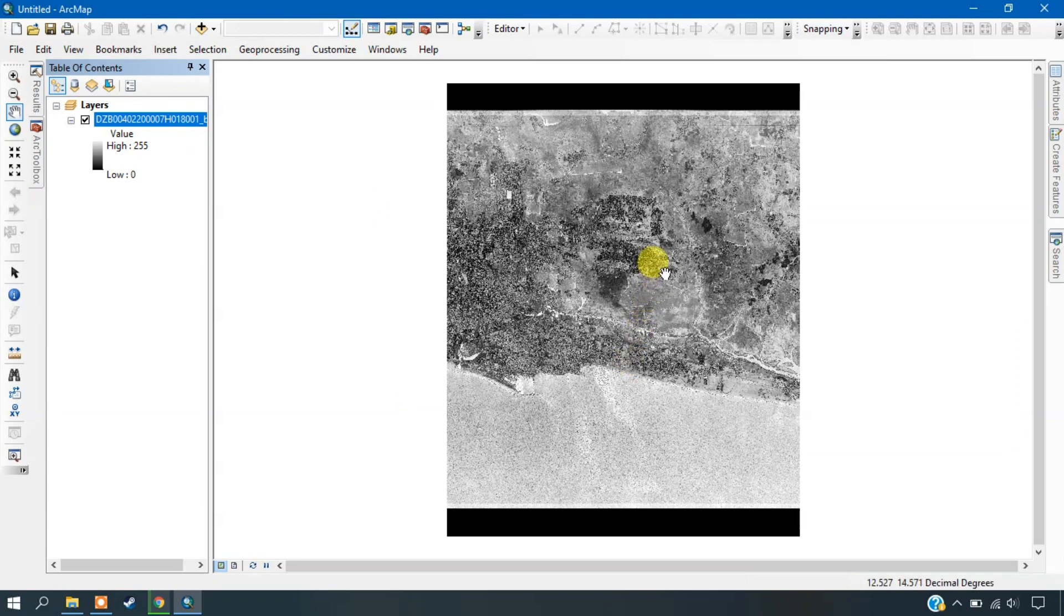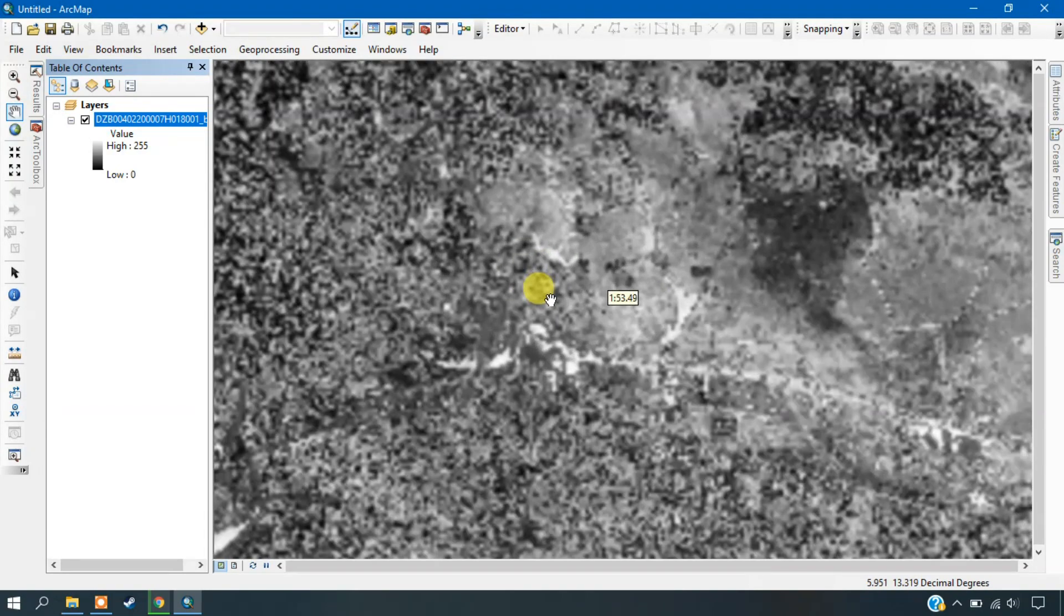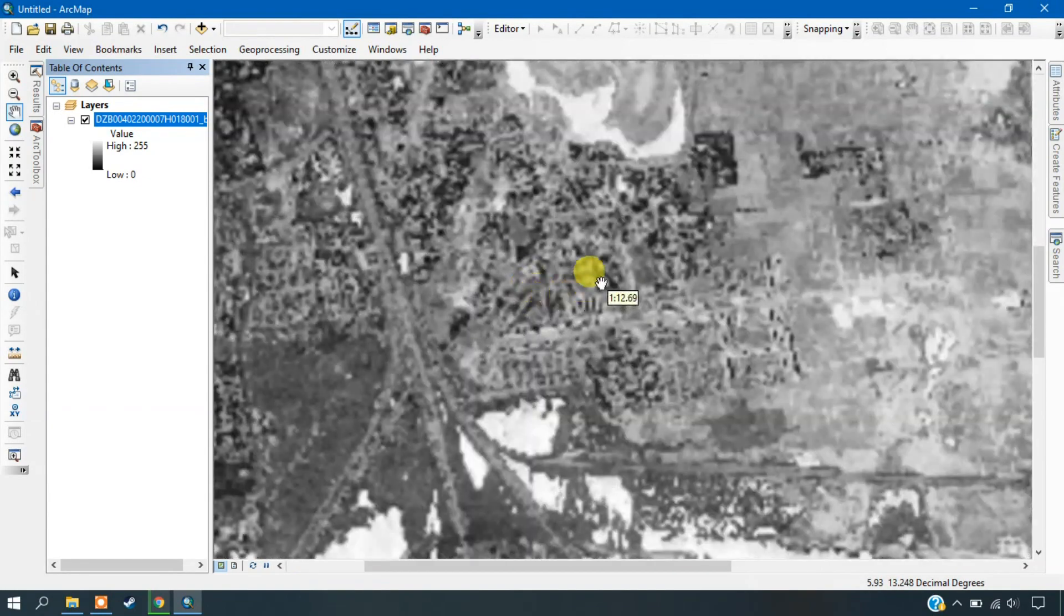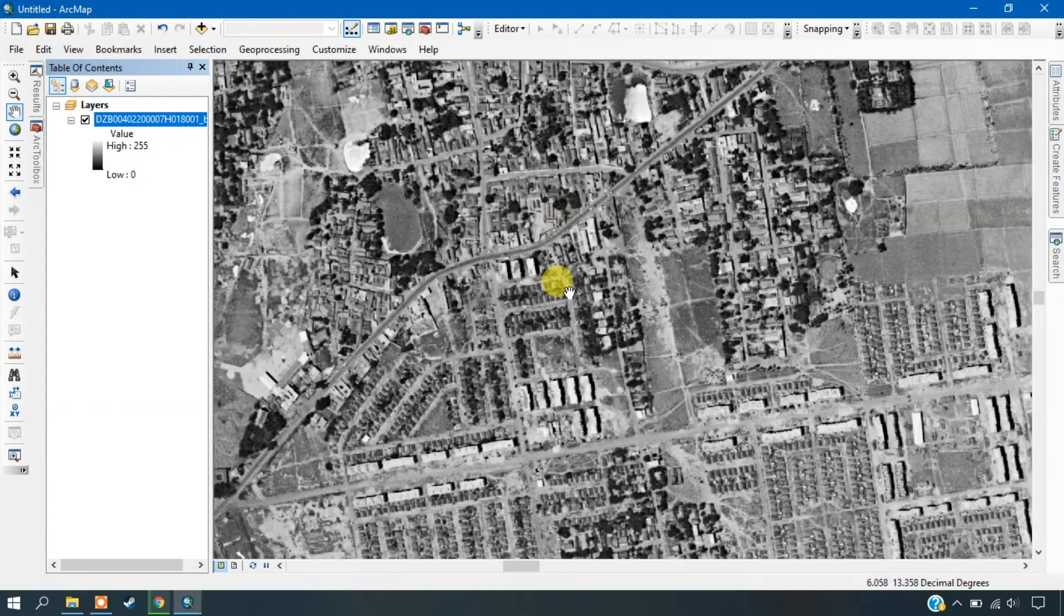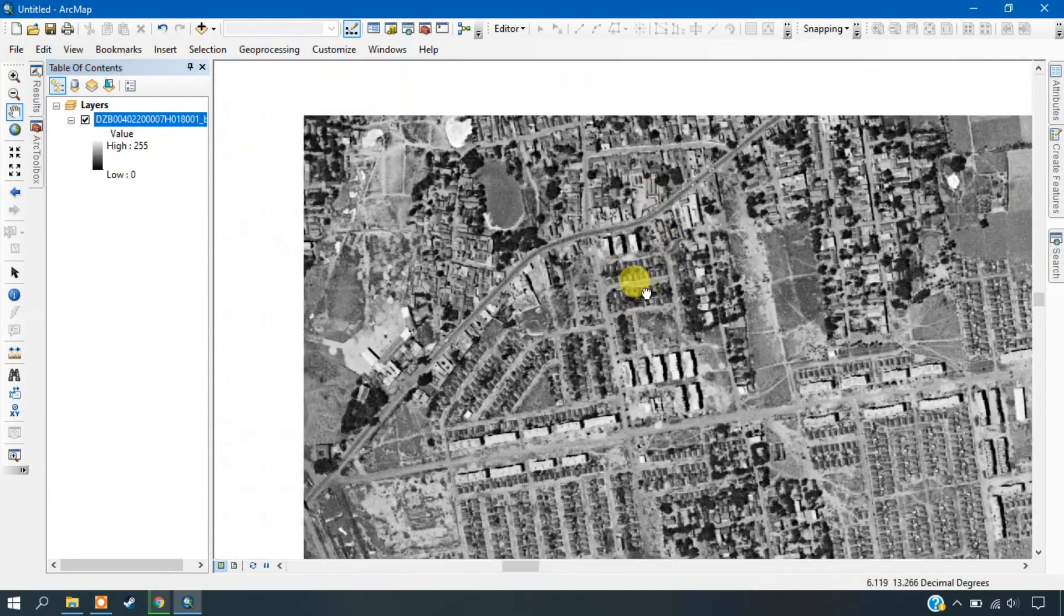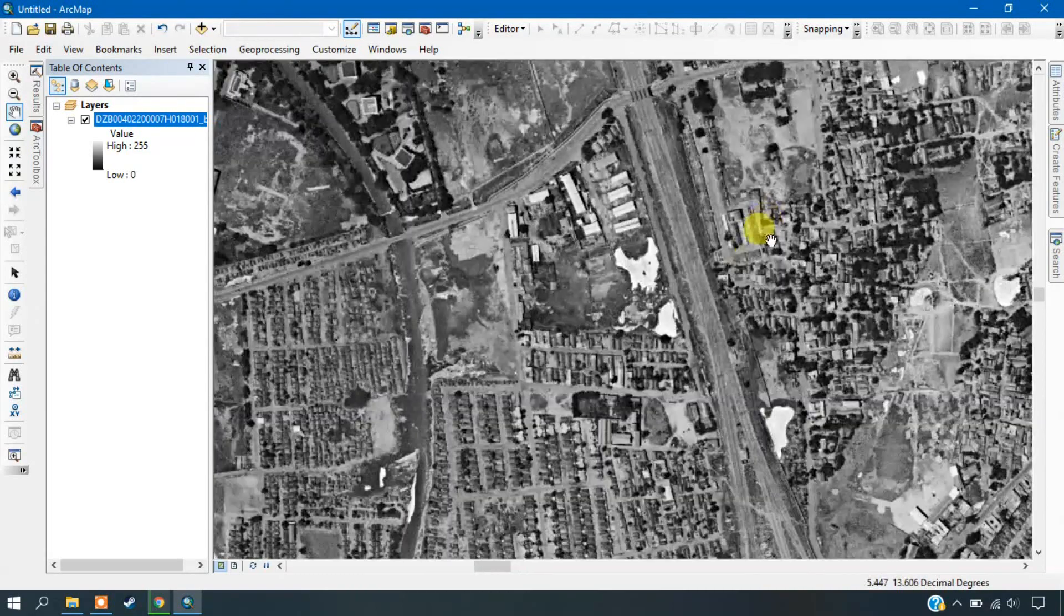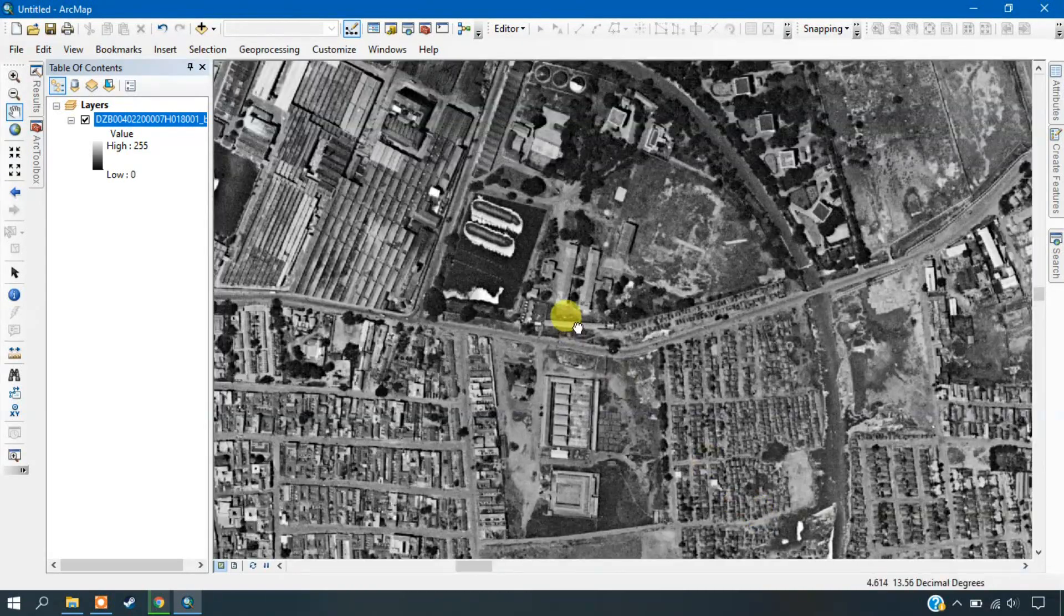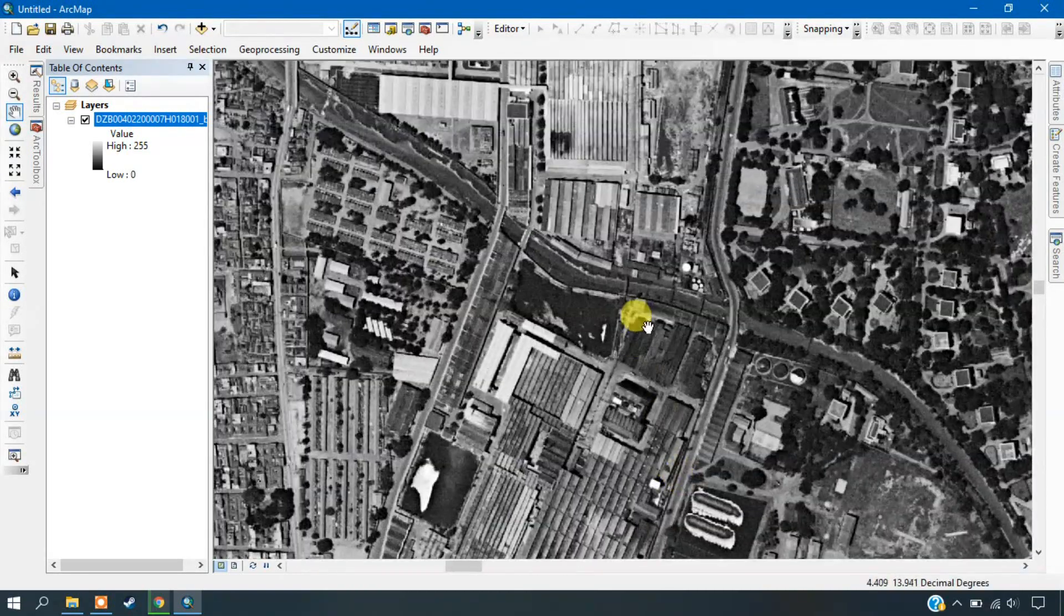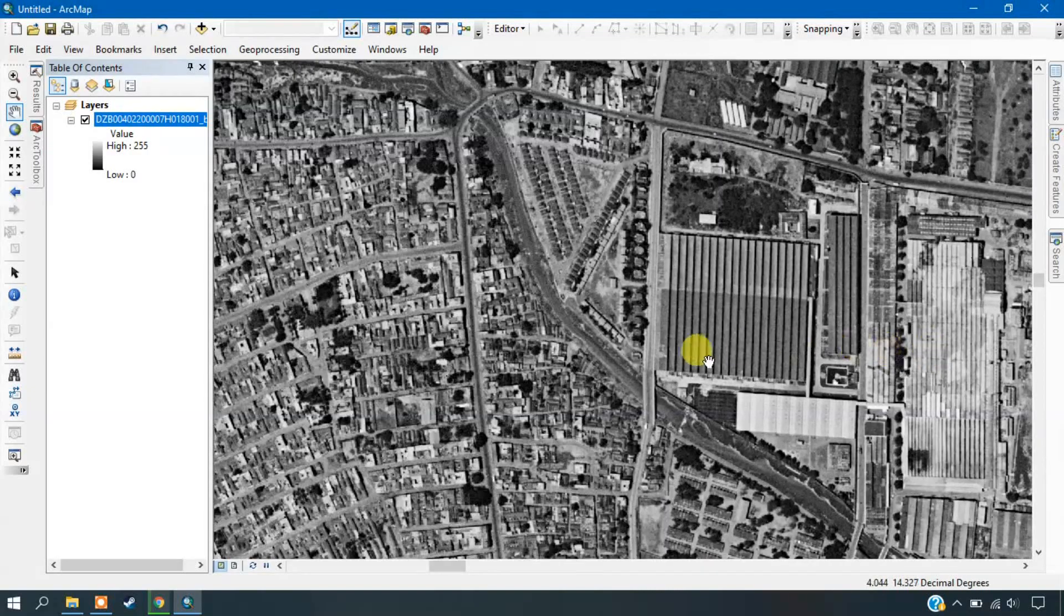So I am just browsing and showing the image resolution here. You can just see here the resolution of the imagery. This old imagery is having such a high resolution. You can even see the buildings clearly here.